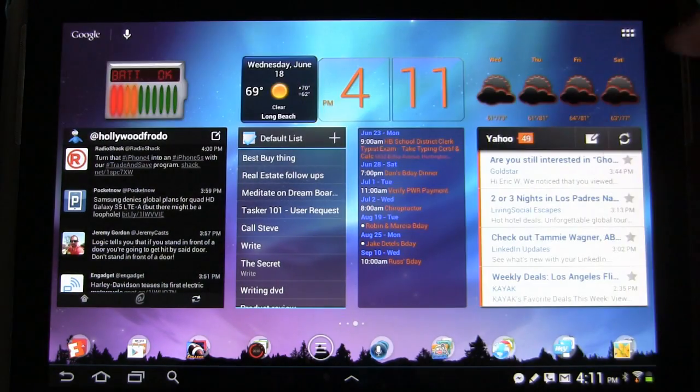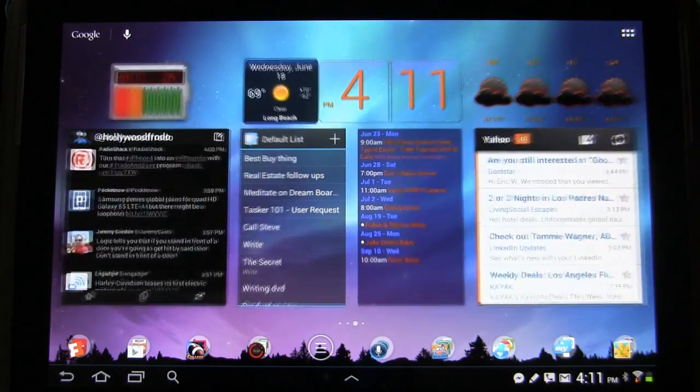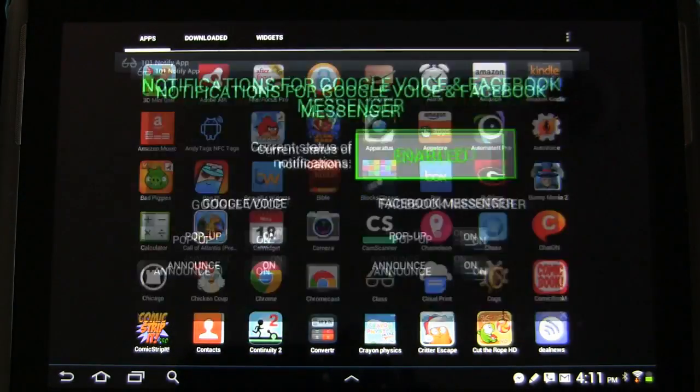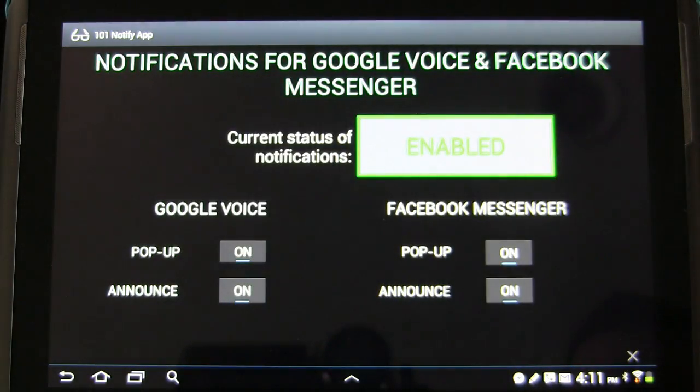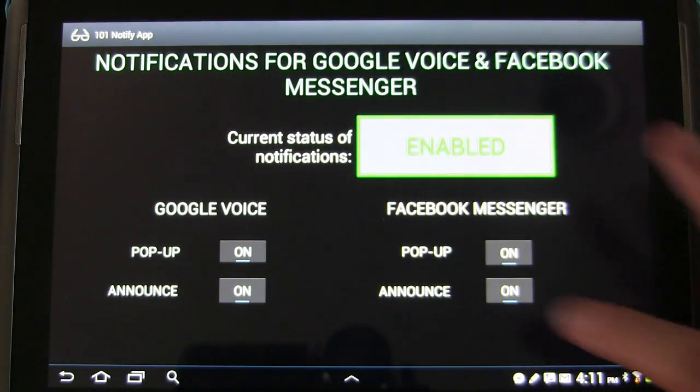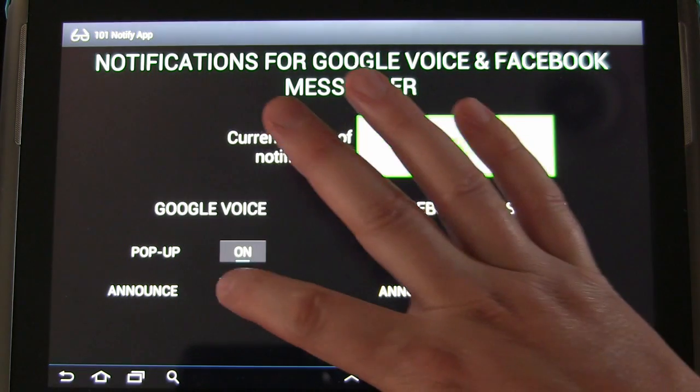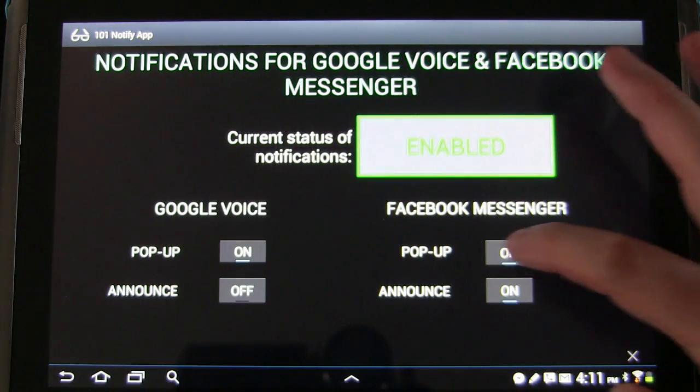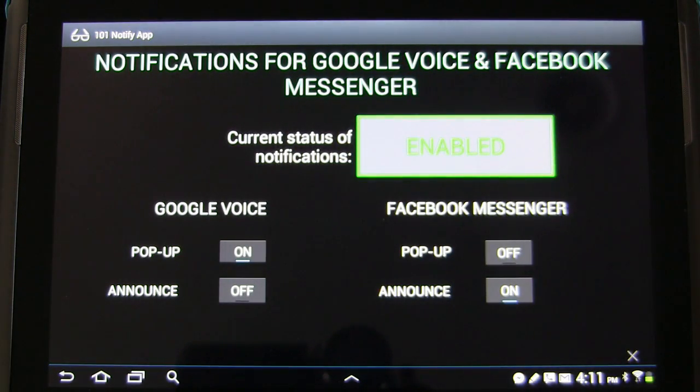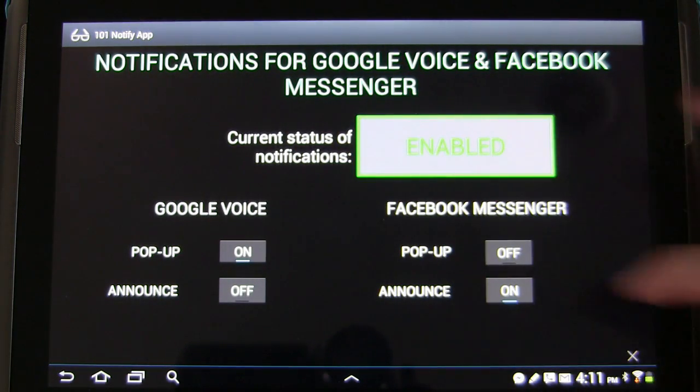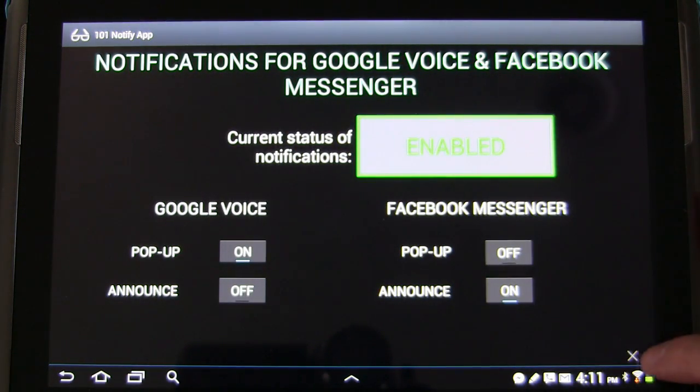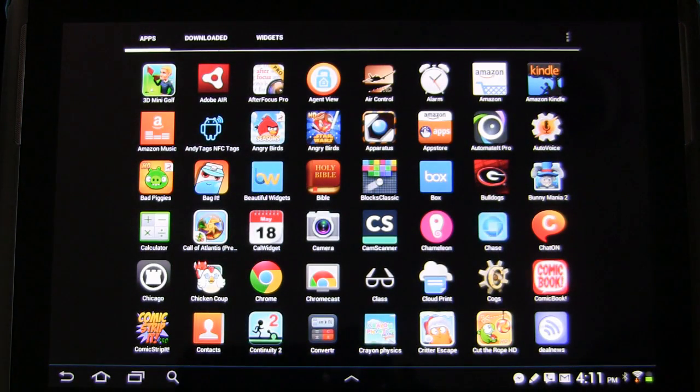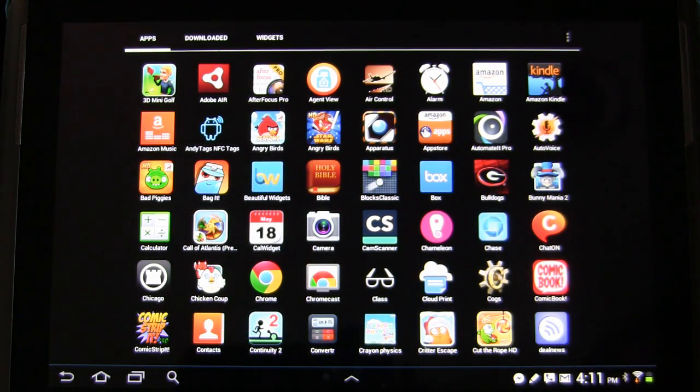Now let's dismiss those. And let's go back into our app. And let's have Google Voice do a popup, but we'll have Facebook messenger announce only. So we've changed the settings. Let's see how our settings worked.